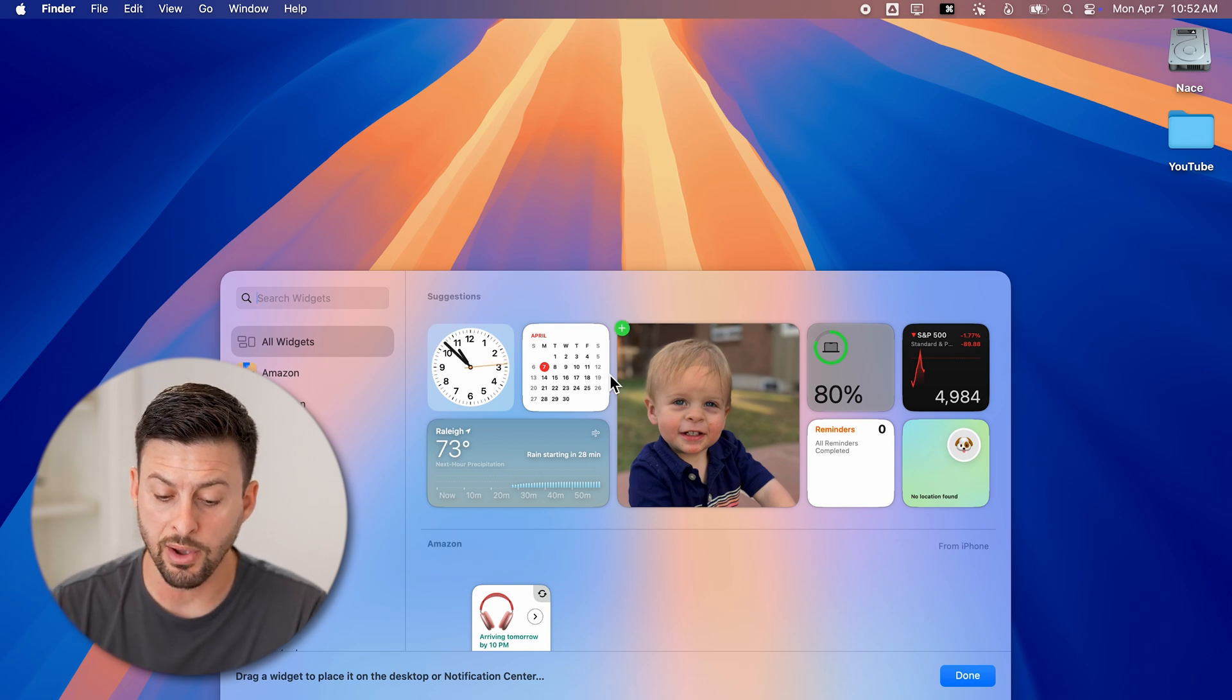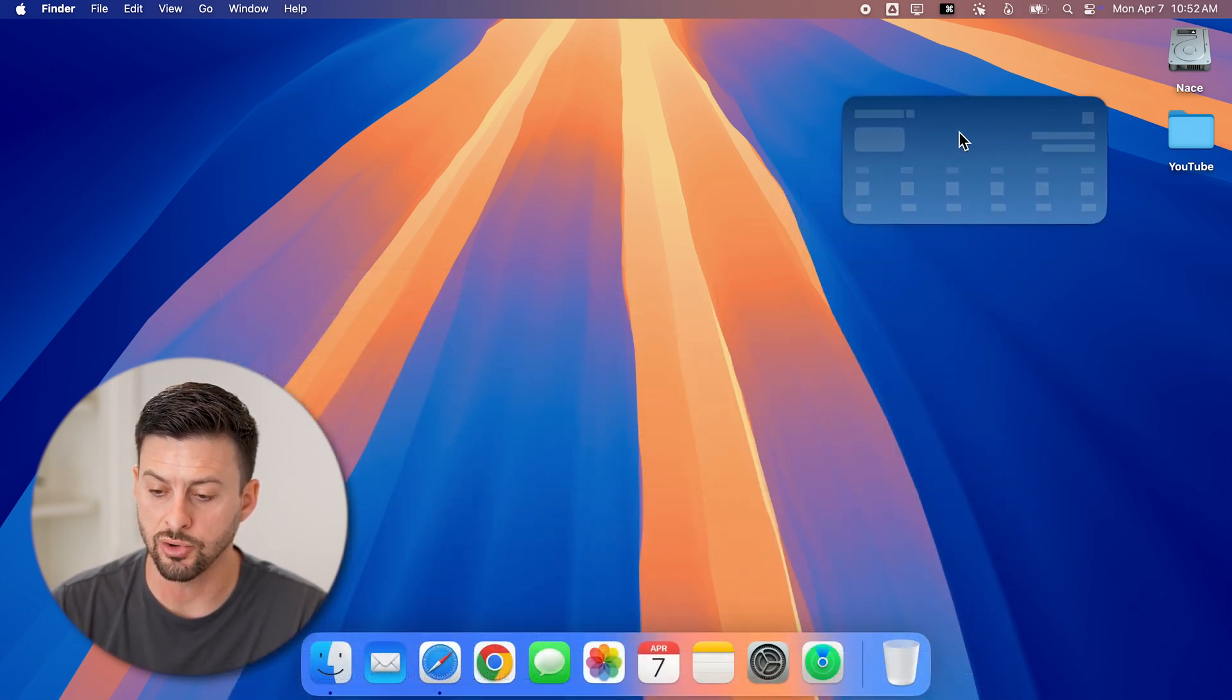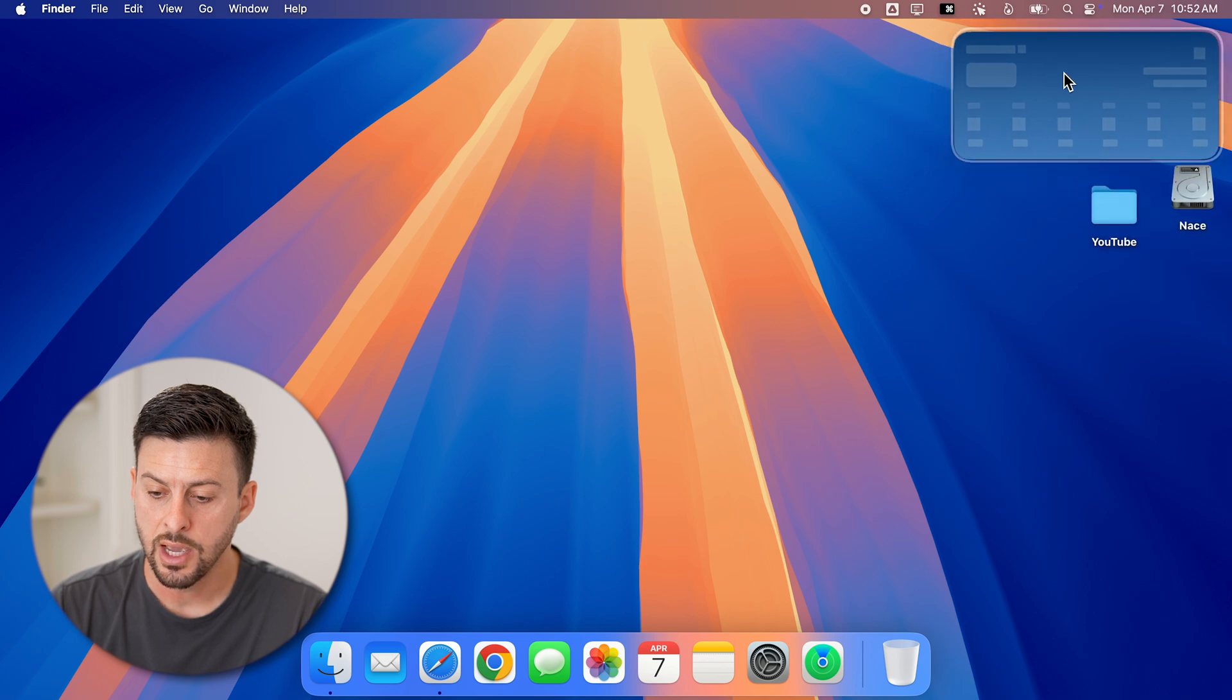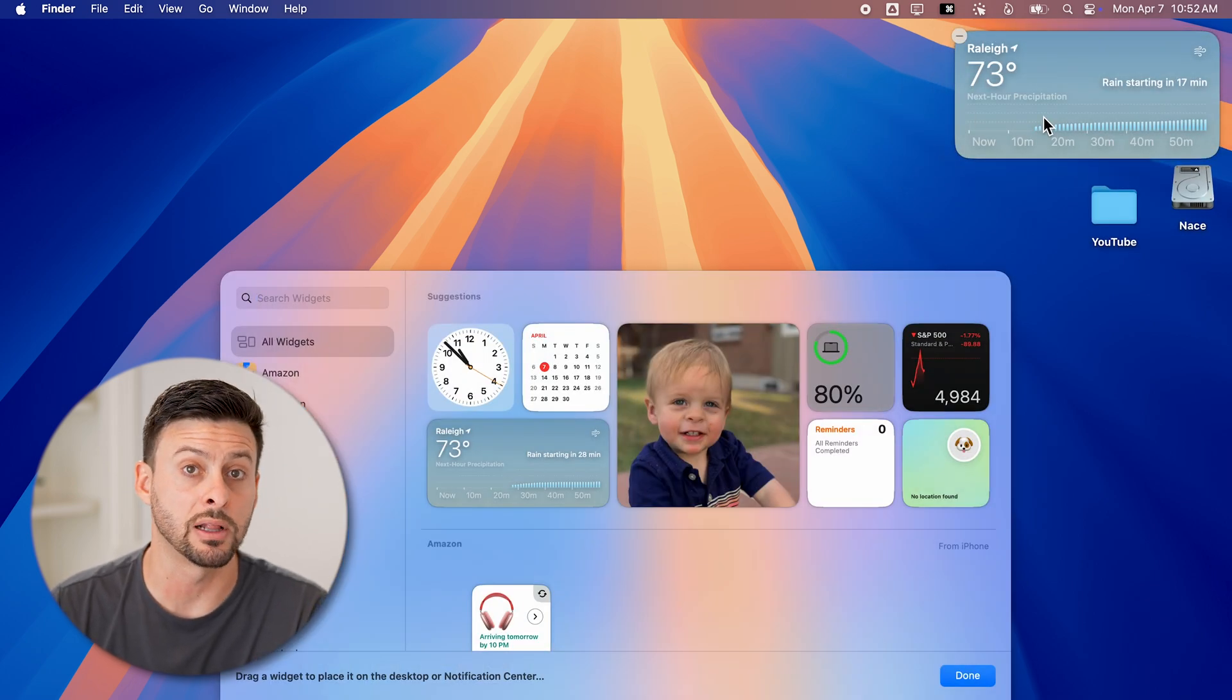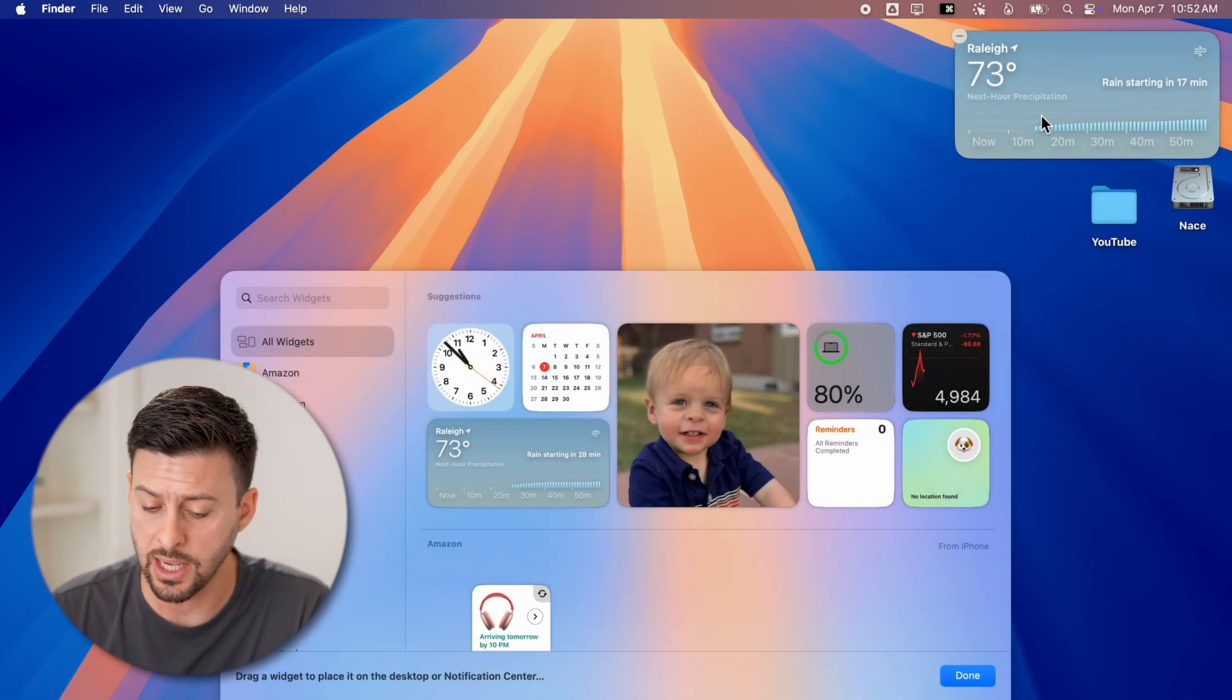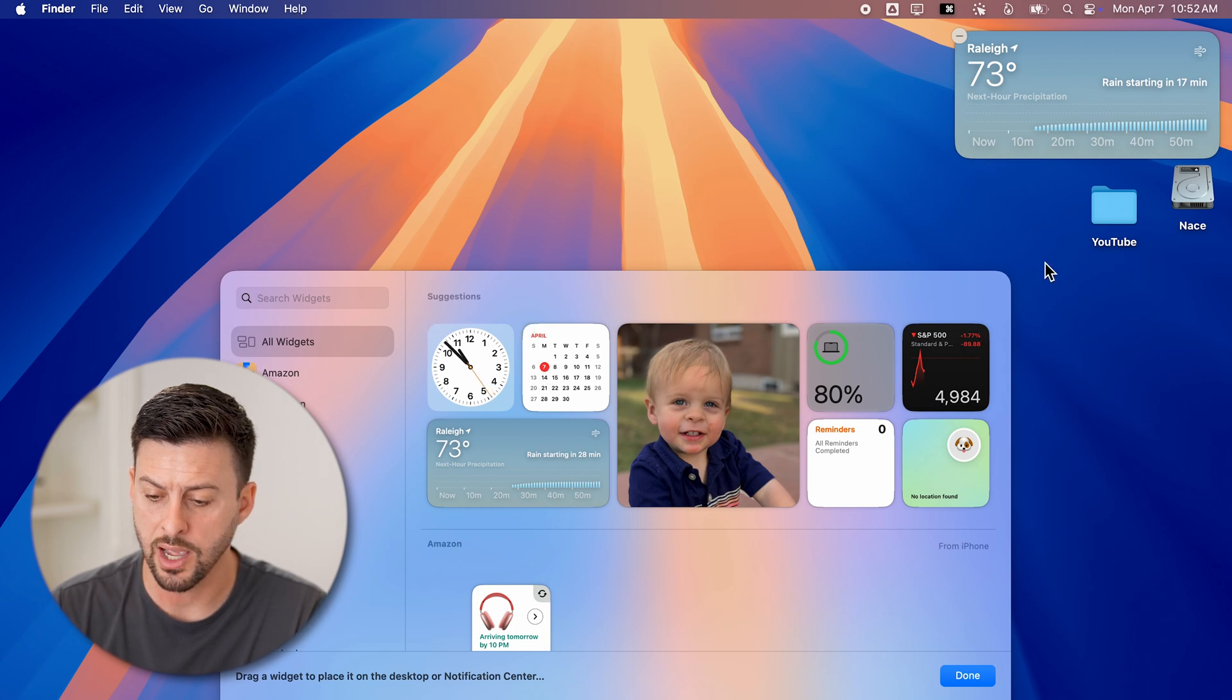However, this time, if I wanted to, for instance, add a weather widget, I can drag it over. And you can see it adds directly to the desktop. I can do the same thing with a clock or calendar.